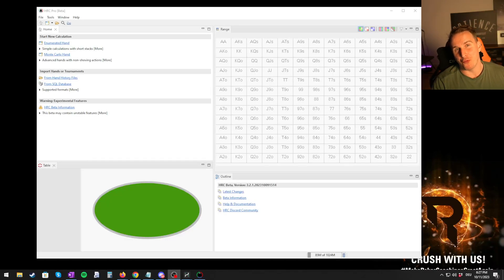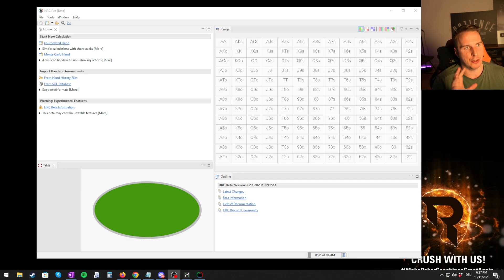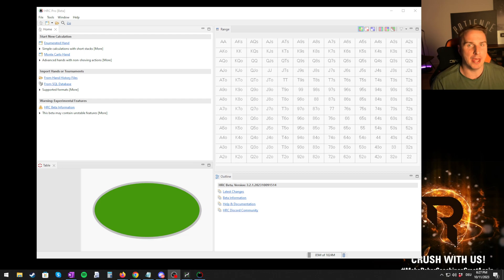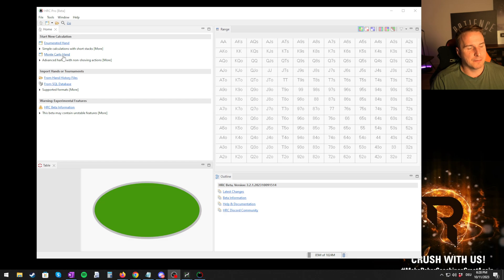This is Ben for Holdem Calculator with another tutorial video. Today we're going to be looking into analyzing your very first hand, comparing enumerated hand versus Monte Carlo hand — what is the difference, what should you be using, how you can import a hand, how you can enter all the details, and then how you can run your first analysis. Long story short, you should be using Monte Carlo hand — it is a lot more accurate.